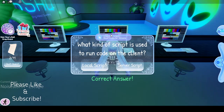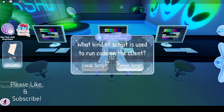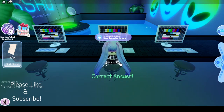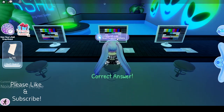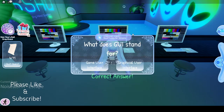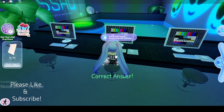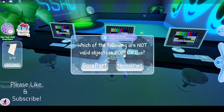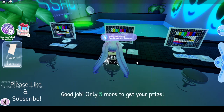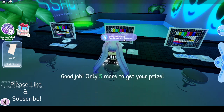"What kind of script is used to run coding locally?" A local script. "Size is an example of a property." And then, "What does GUI stand for?" Which one could be Graphical User Interface? Very clever. "Which of the following are not valid objects?" Blow out a normal part. Wow, only five more to go.